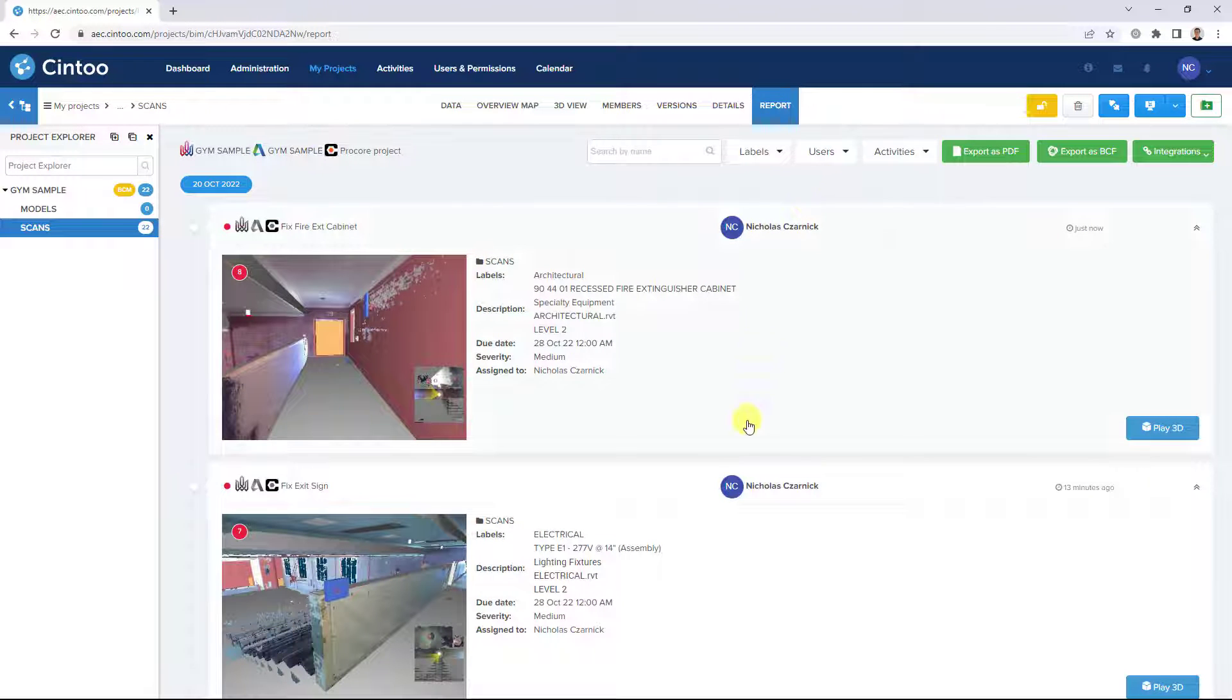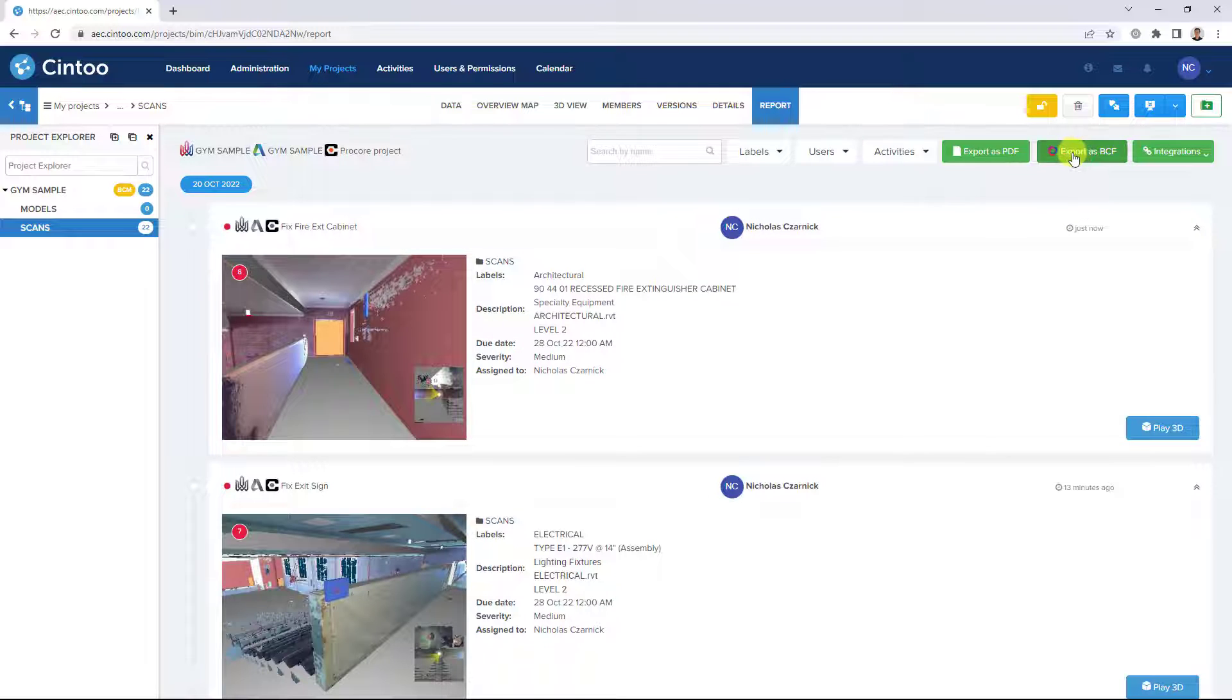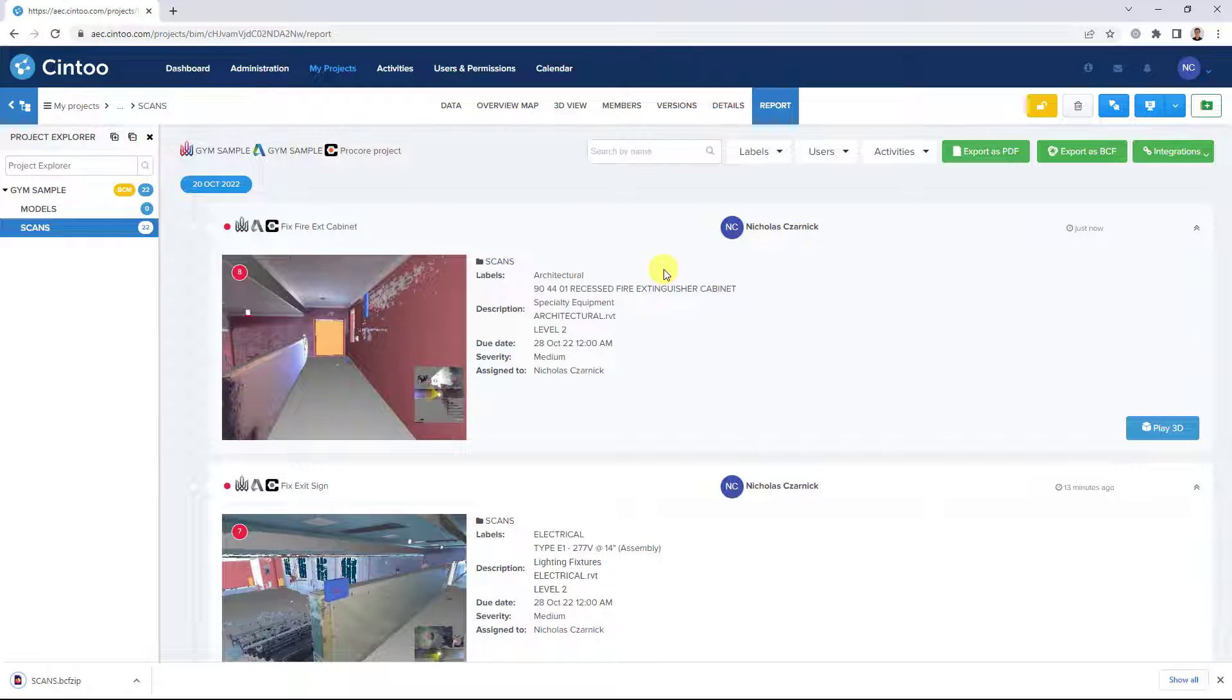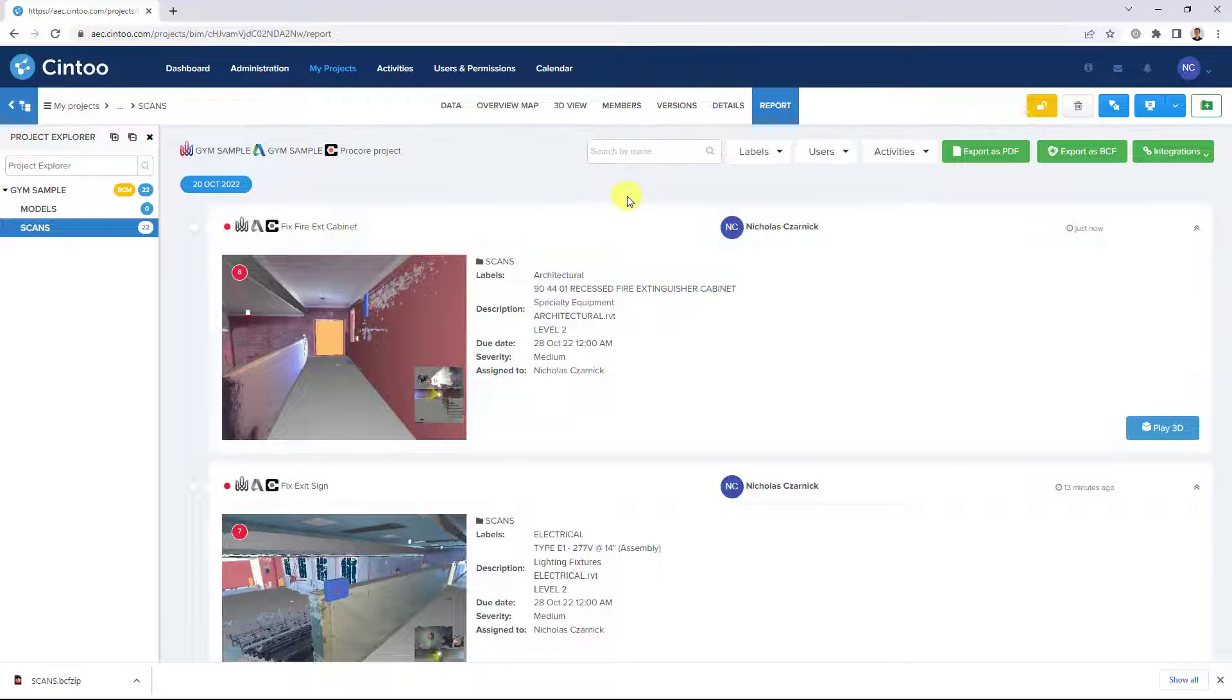We can export these items in a BIM collaboration format file to bring into programs like Revit or Navisworks using BCF file readers like BIM collab.